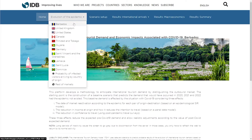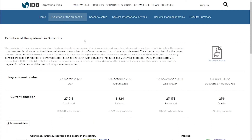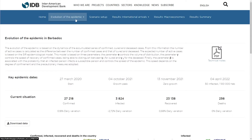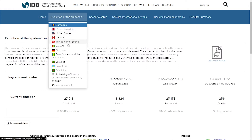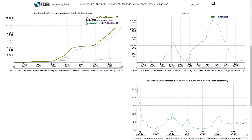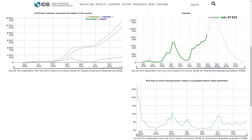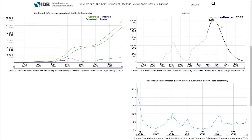The platform updates the pandemic's dynamics of the destination every day, as well as of the top 10 main origin markets. It employs an epidemiological model so that it can estimate the expected evolution of the number of infected people.